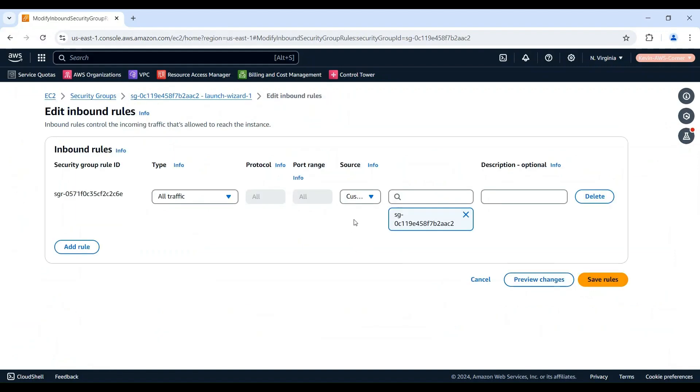In this demo, our security group has only one inbound rule that allows traffic from the resources attached to the same security group. There is no inbound rule that allows ICMP traffic from the Internet. That's one reason we cannot ping our instance.